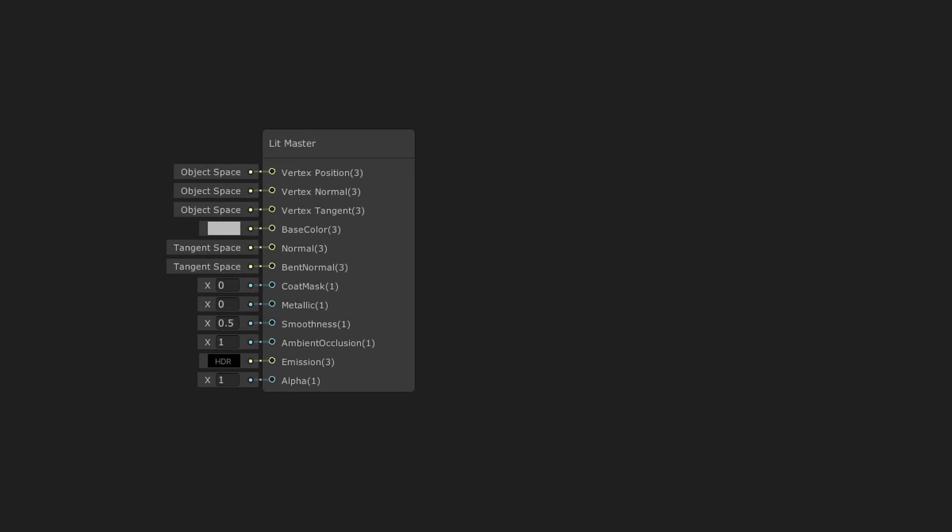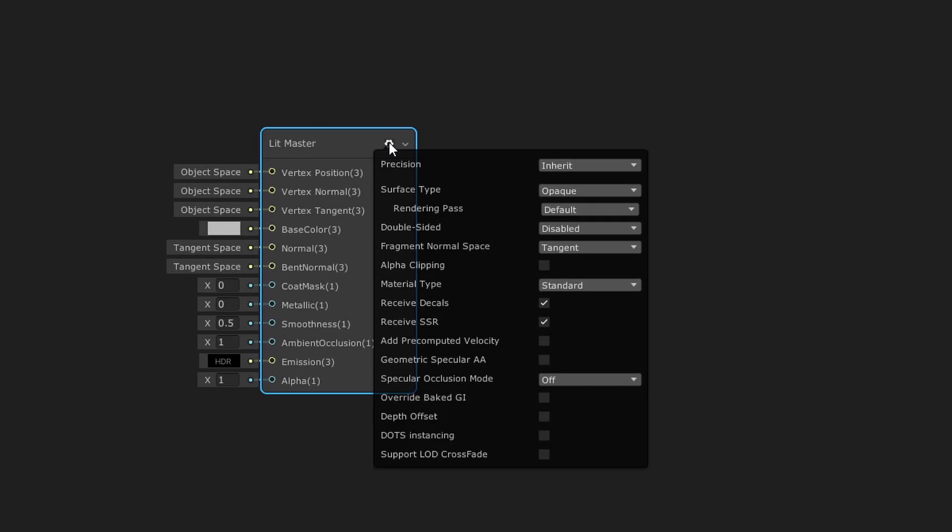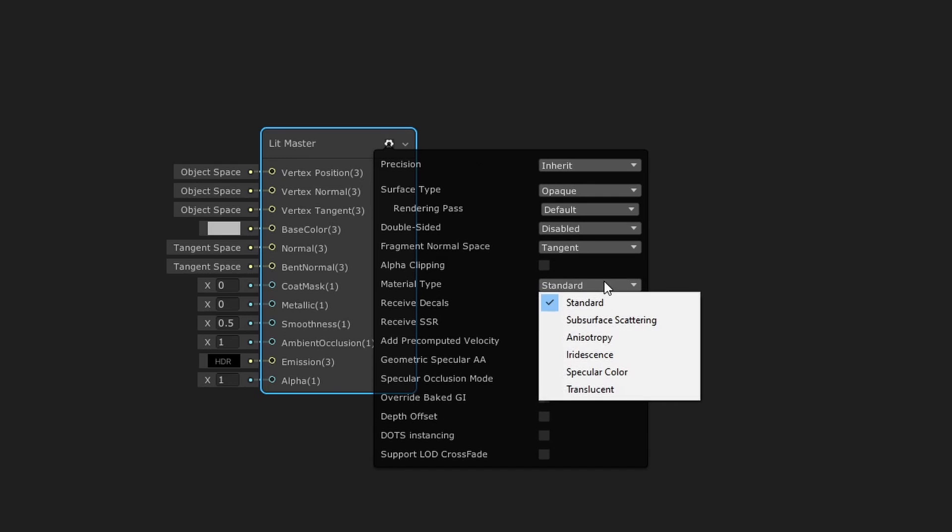Let's enable iridescence on our shader by selecting our master node, clicking the cog wheel, and changing the material type from Standard to Iridescence.